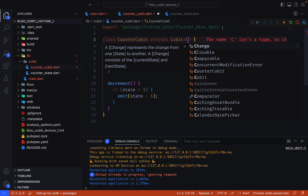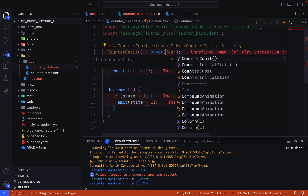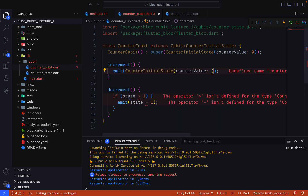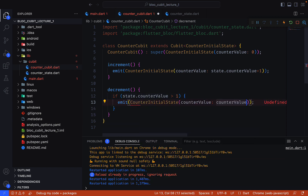In the CounterQubit, we call CounterInitialState. It throws an error because super needs a CounterInitialState type with an initial value of 0, since it requires an integer. For increment we emit CounterInitialState with state.counterValue + 1. For decrement, if state.counterValue is greater than 1, we emit CounterInitialState with state.counterValue - 1.